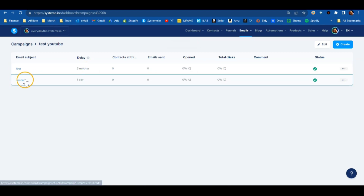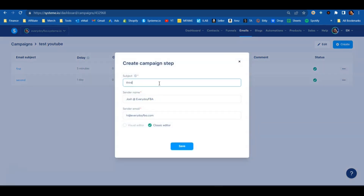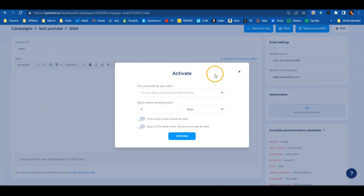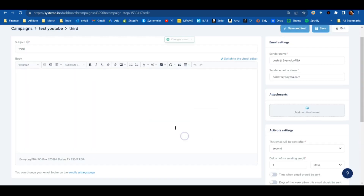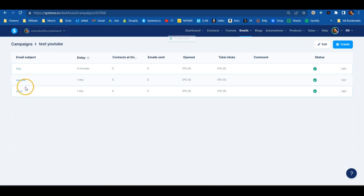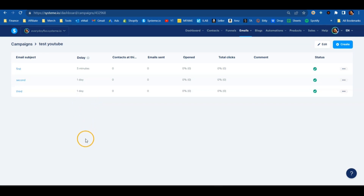You can see it orders them for us: the first email is sent after five minutes, the second email goes after one day. We'll add one more to show the process — write your email, hit Save and Publish, set this third email to send after the second one with a one-day delay. Basically I'm setting this up to email them every single day. Hit Activate, and you can continue to build this out — 14-day, 30-day, even 365-day email sequences.